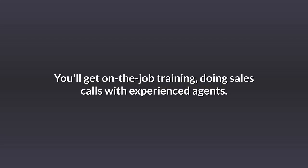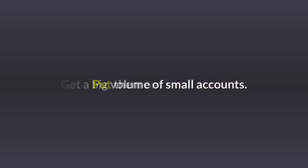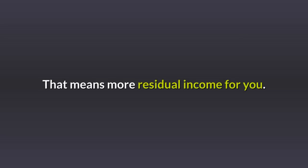You'll get on-the-job training, doing sales calls with experienced agents. You'll learn Maria's number one secret: go after small accounts, put them on the books. Get a big volume of small accounts. They'll stick with you. That means more residual income for you.